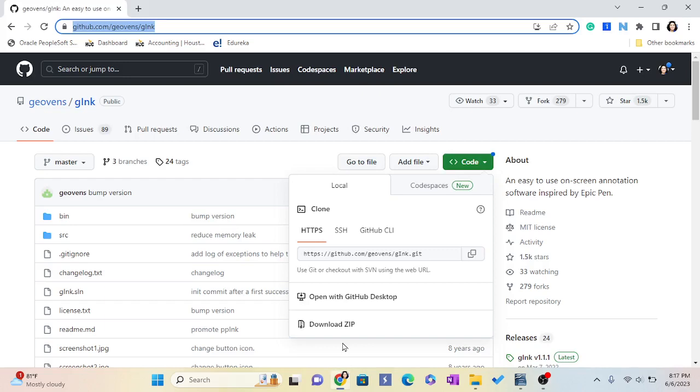Download Gink - this is some software teachers and most people who want to make presentations use. It is a very small file. You'll be surprised. You have to go to this website; I will put the link in my description.